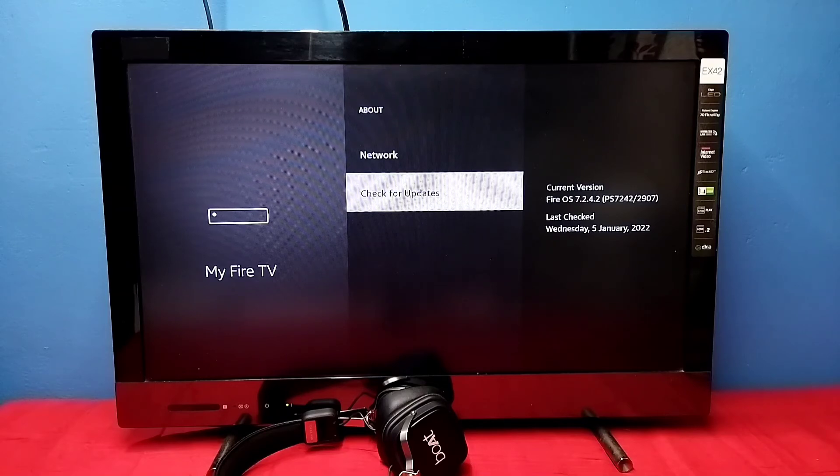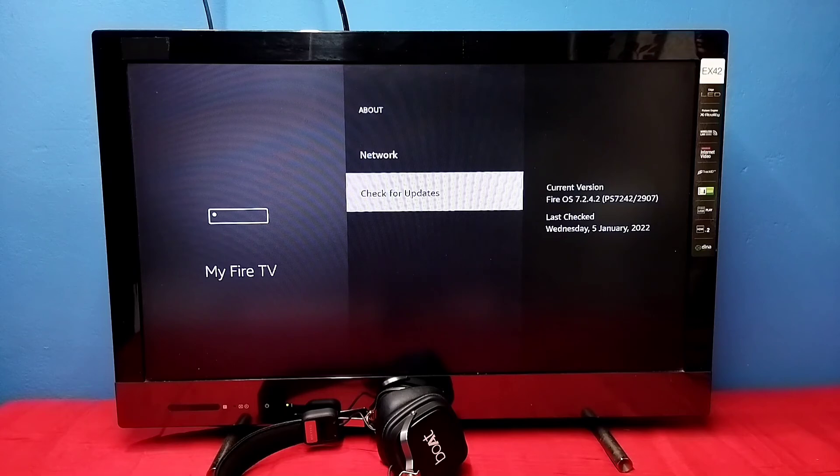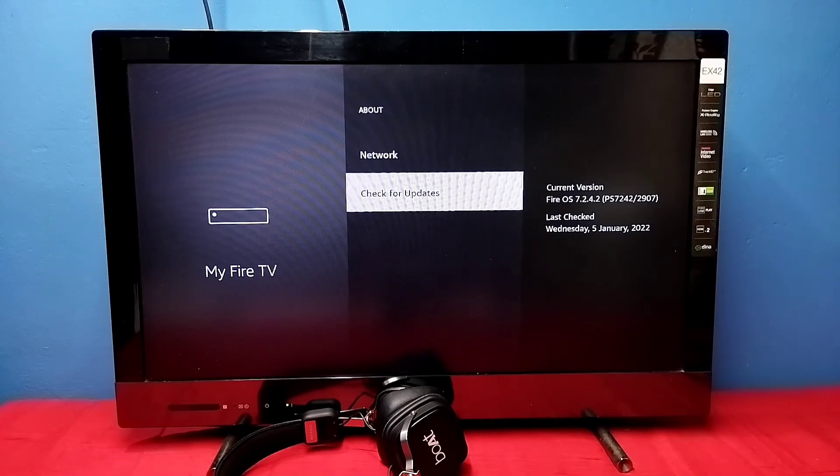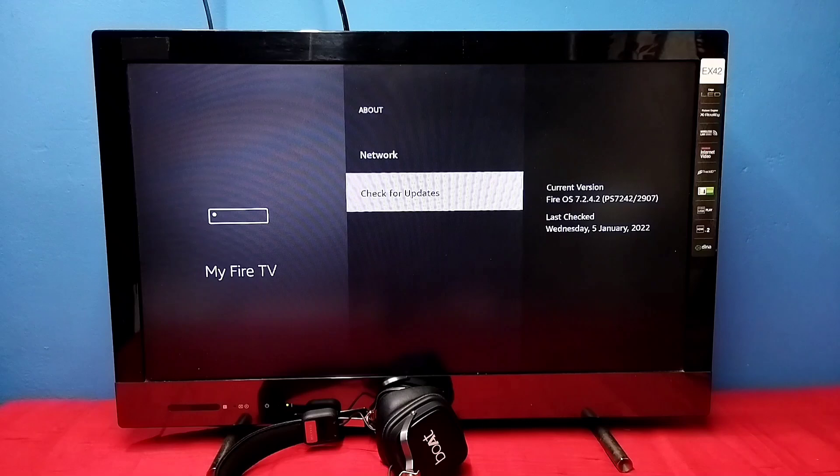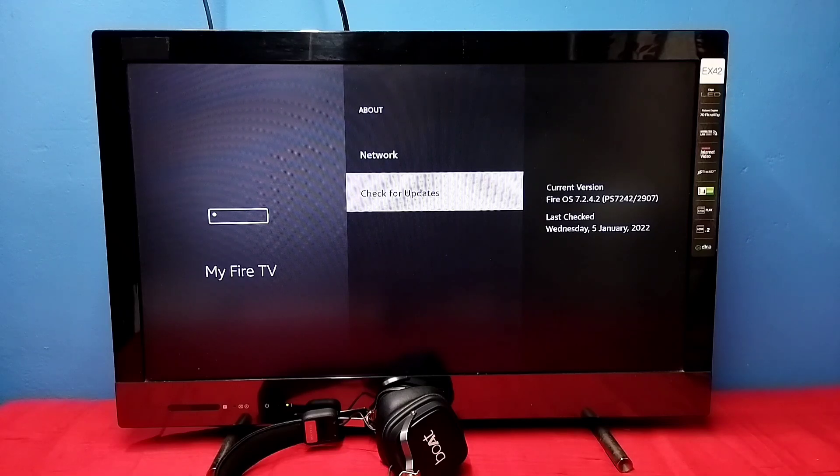So this way we can update Amazon Fire TV Stick and get the latest update. Please check it. See you next time.